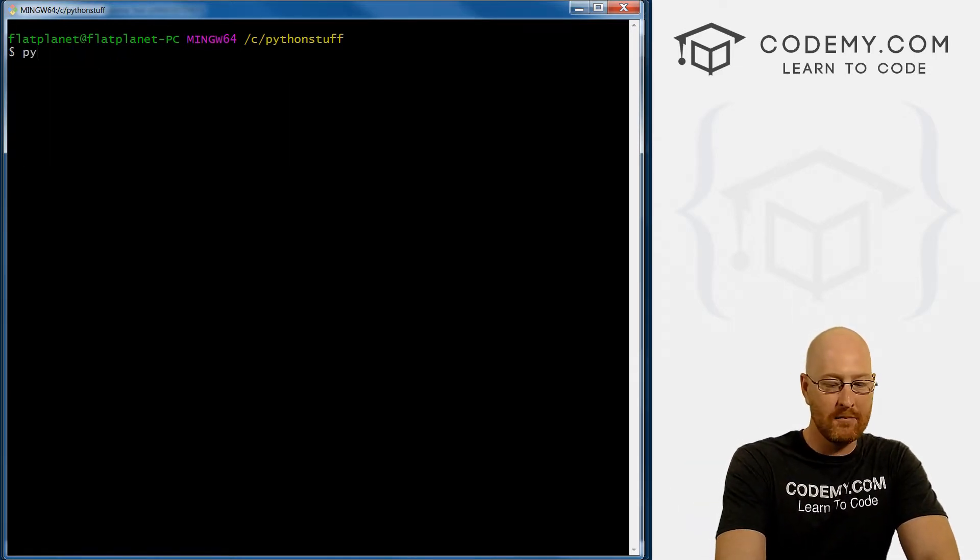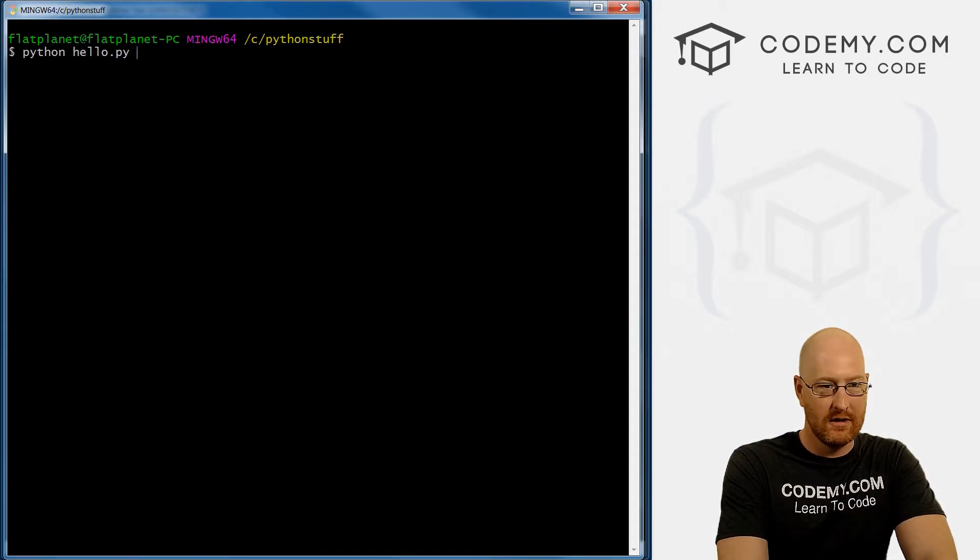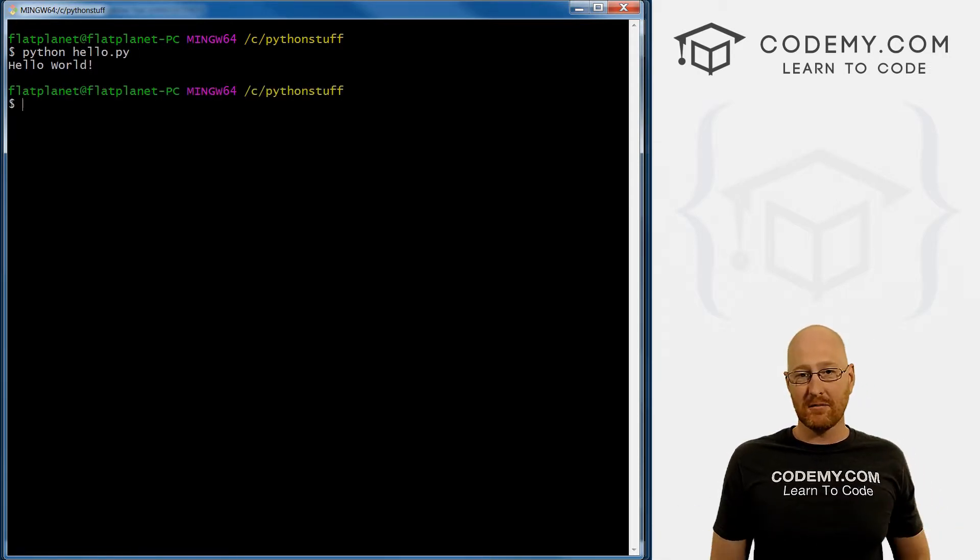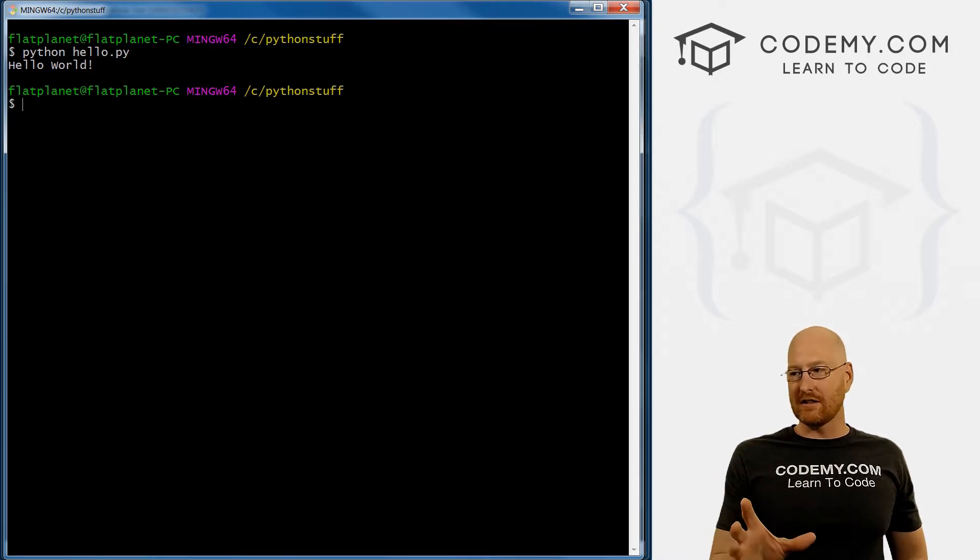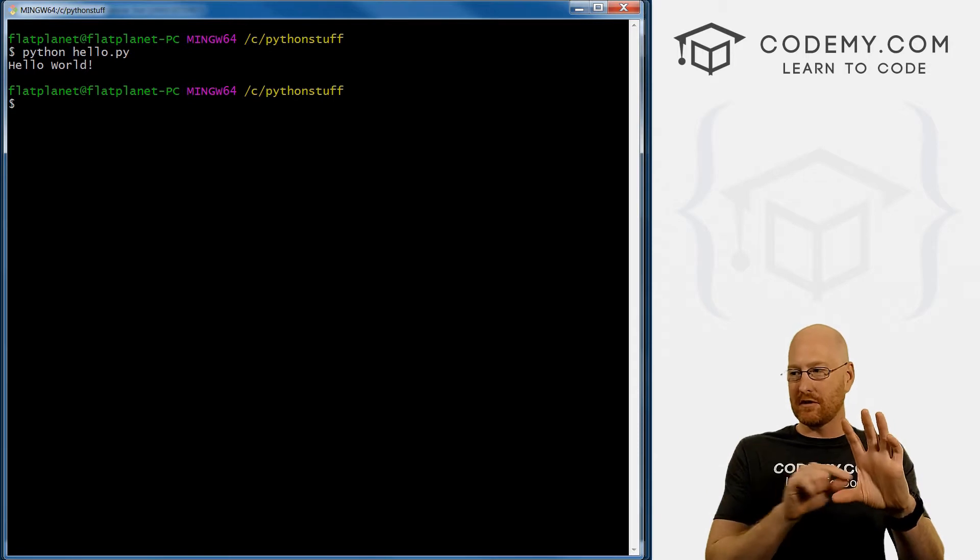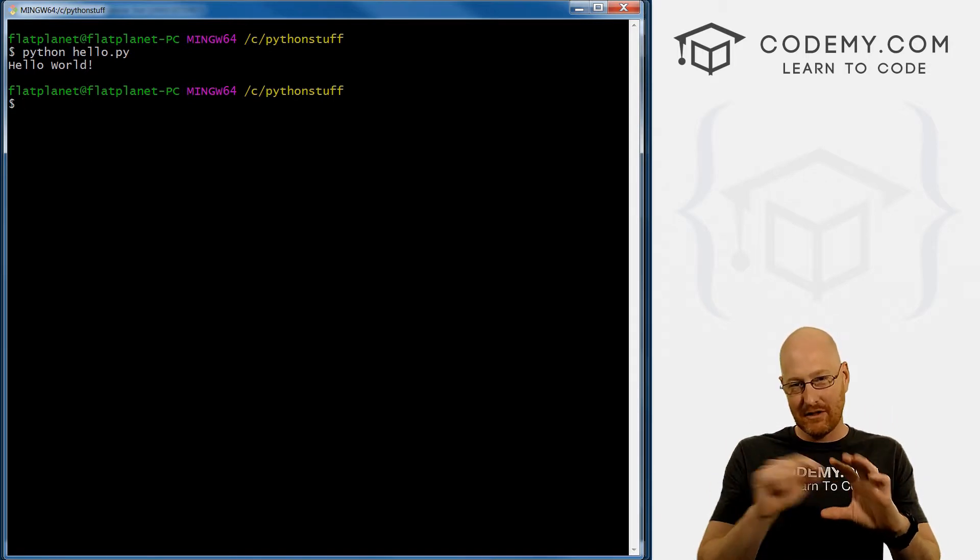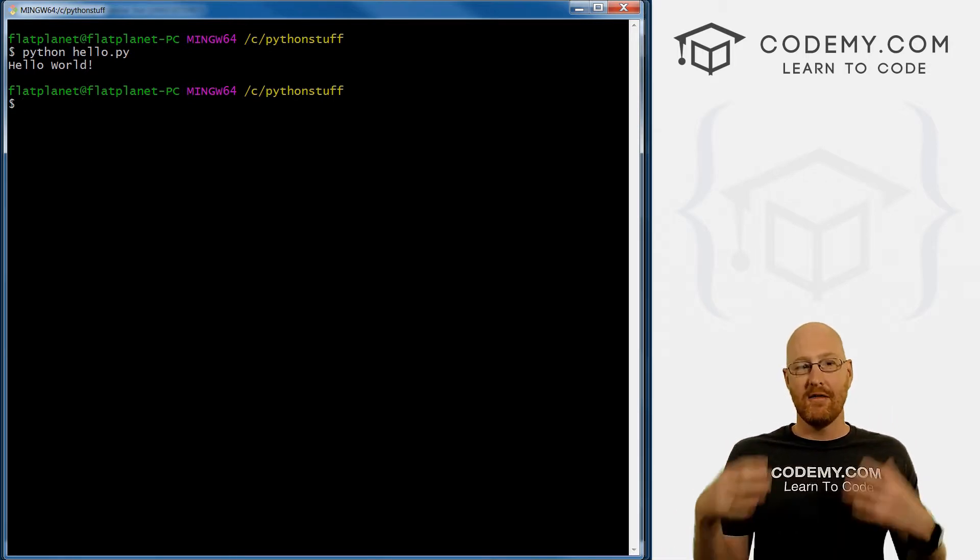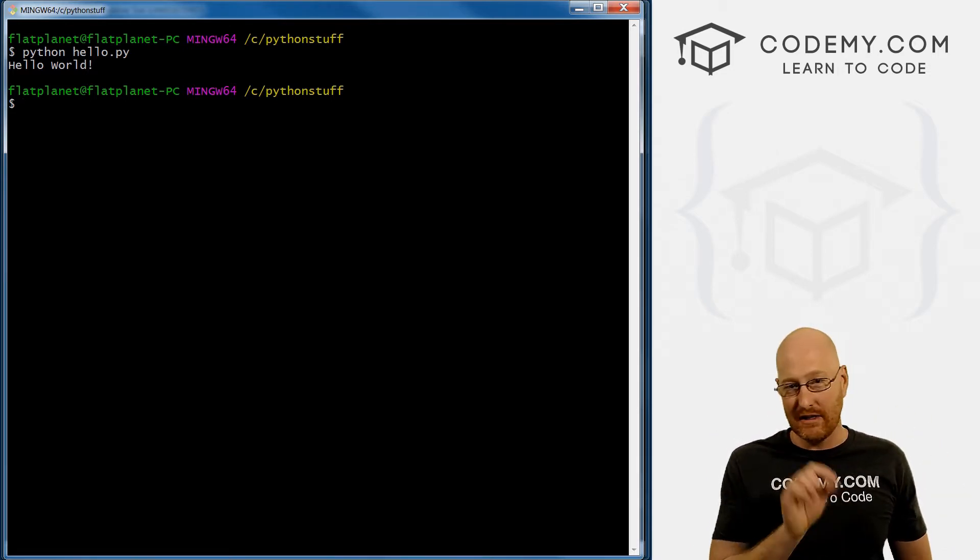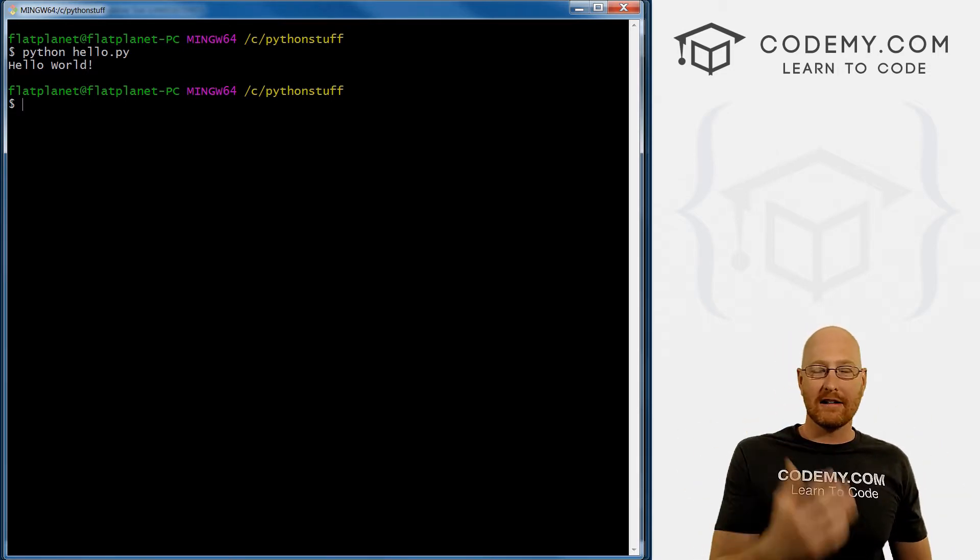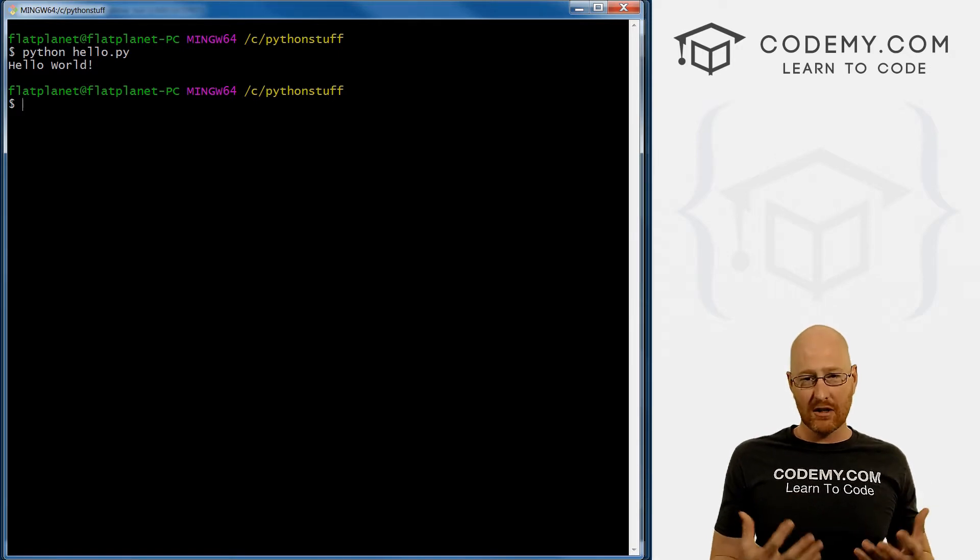If you ran Python hello.py and you got an error of some sort, chances are you didn't install Python correctly. Remember when we installed it on the very first screen that pops up, there's a little check box that you have to check that says add Python to path. That's what makes it runnable from where we are right here. So if you didn't check that little box, you're likely going to have trouble running this.